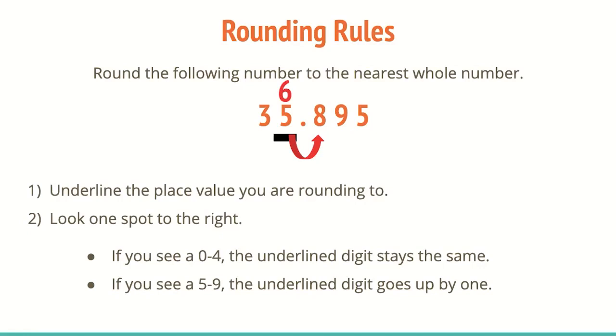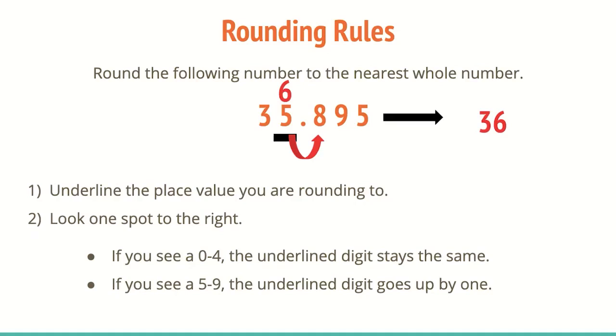Anything to the left is going to stay the same. So that eight, the nine, the five are going to turn to zeros, which in this case just become placeholders so we can get rid of them. So our answer is just going to be 36, which also suits the question, whole number, whole number does not have decimals or fractions at all. So we have answered this question.